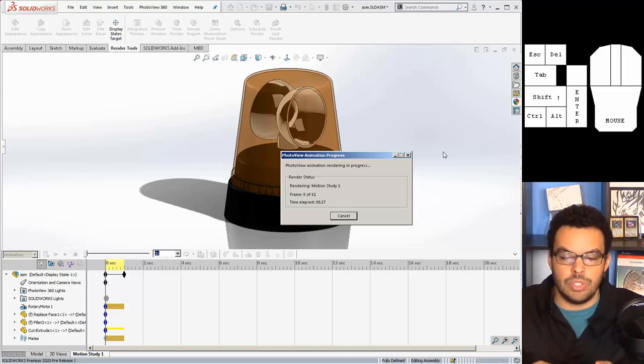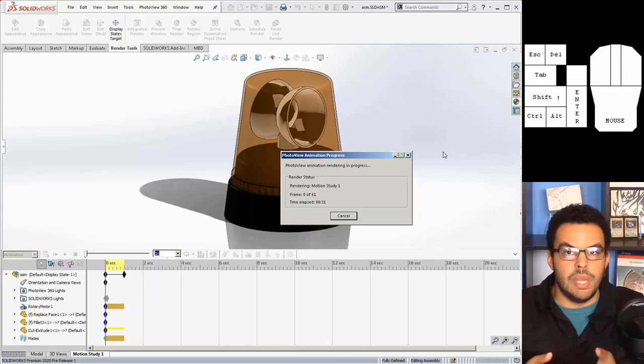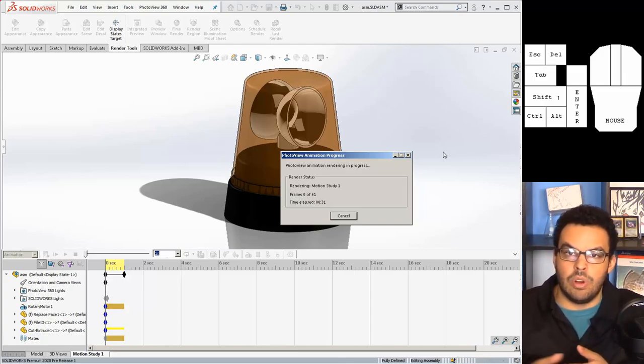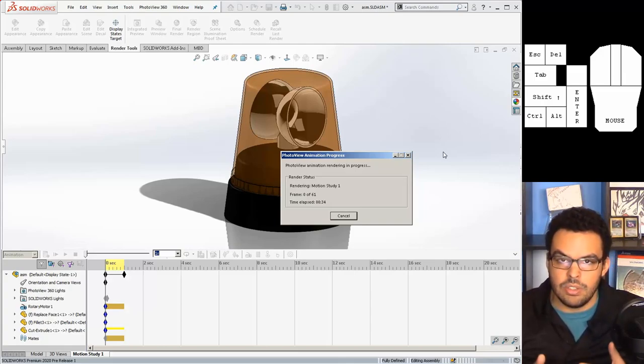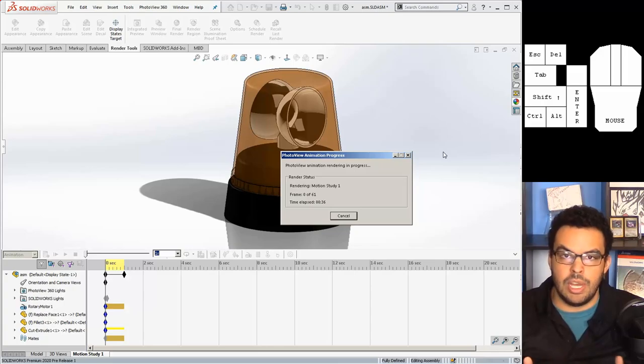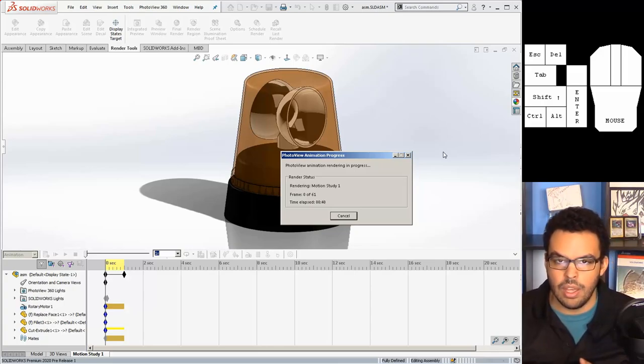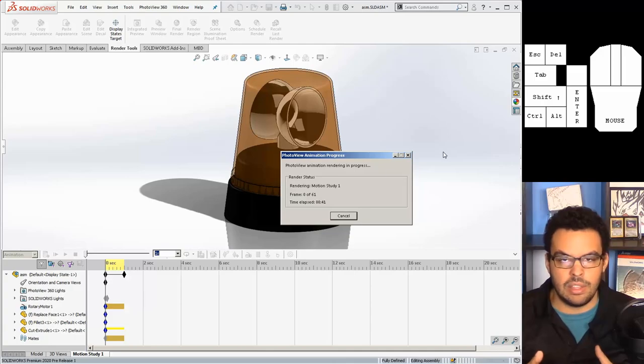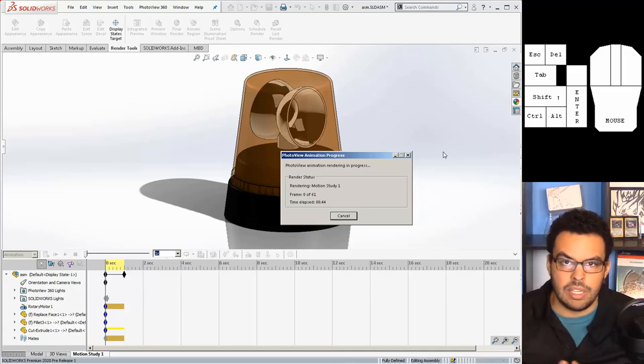So here's the thing, the higher the frame rate the longer it will take. What it's doing is it's moving the assembly bit by bit in accordance with your animation and every frame it runs the photo view 360 renderer, which can take 30 seconds to a minute or even more if you have insane settings. So consider how much time you have to work with if you're trying to save out an animation just like this one.